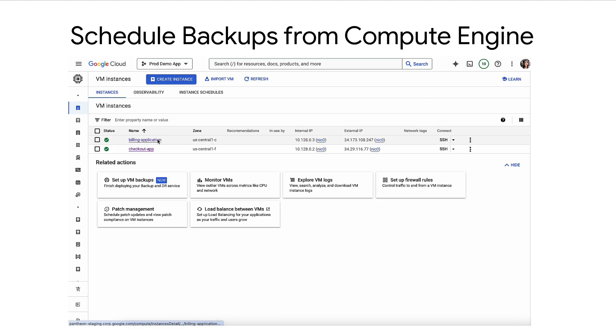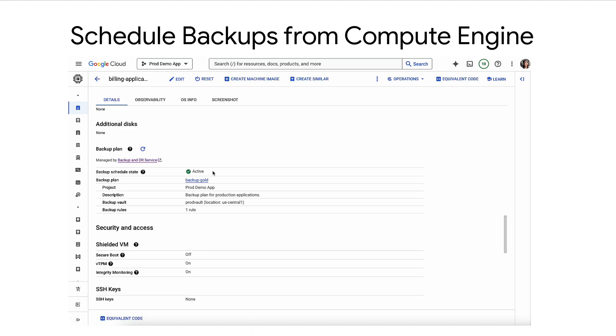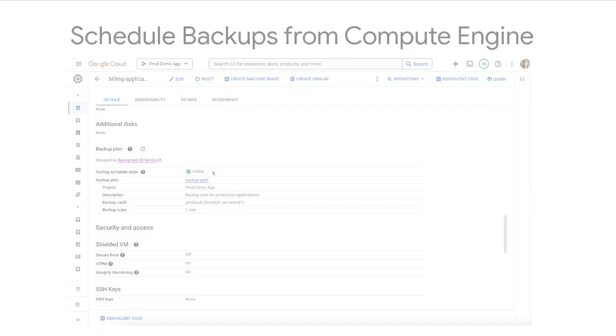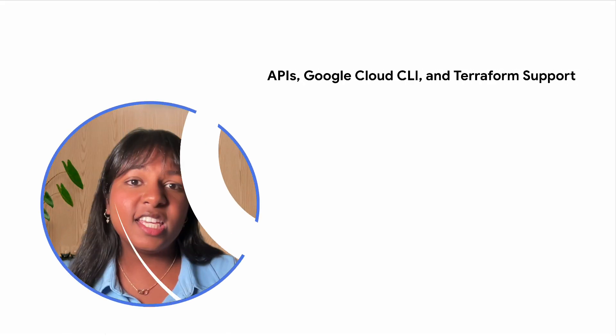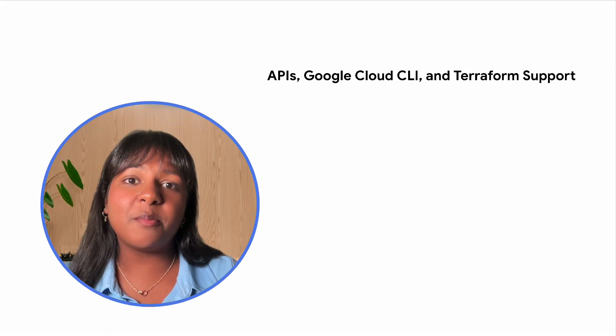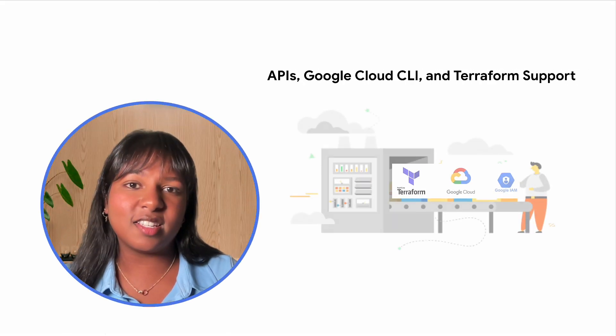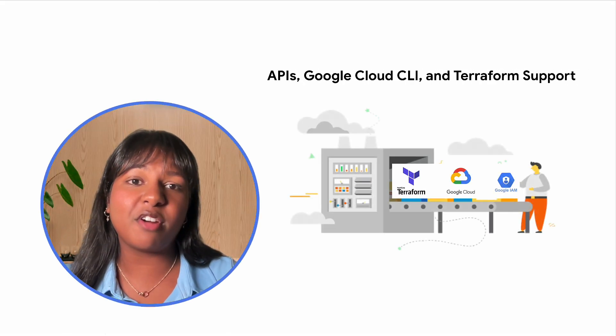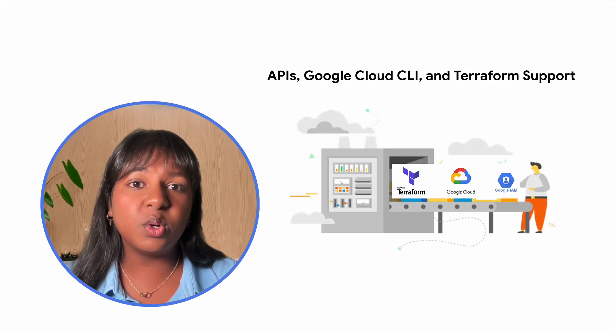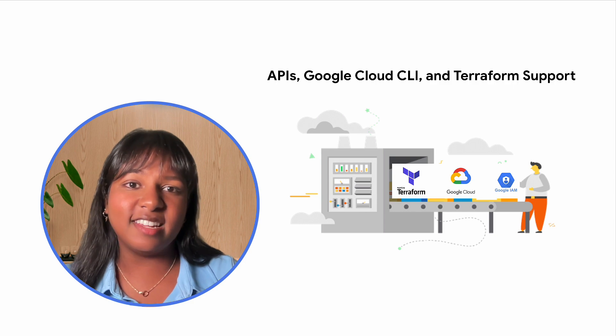From the VM Details view, users can view a summary of their backup plan details. You can now also automate your backup processes with support for APIs, Google Cloud and Terraform.